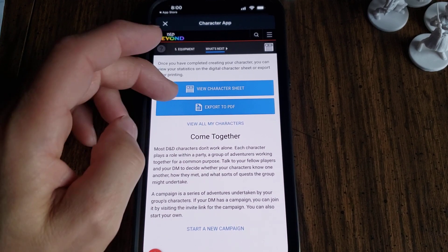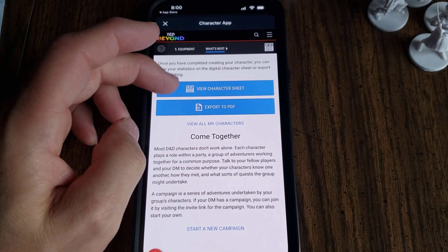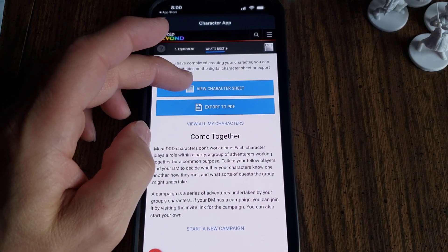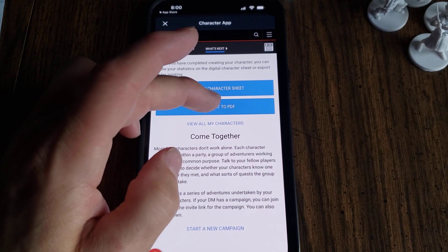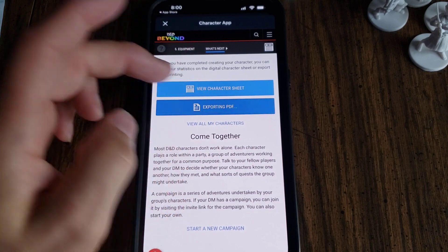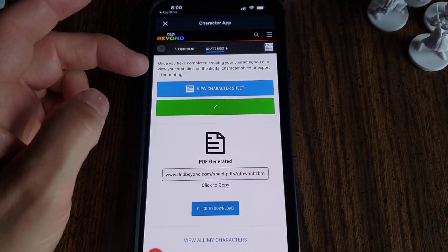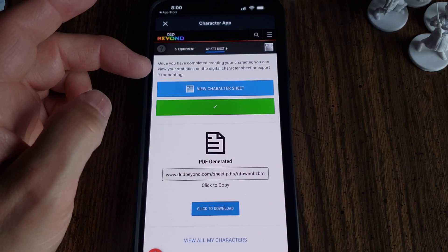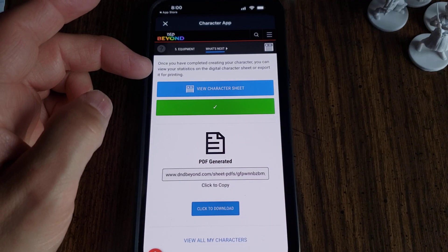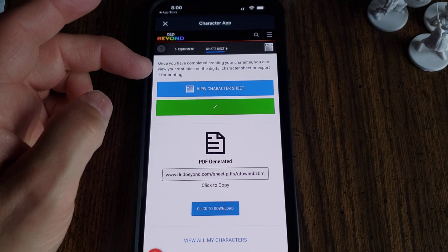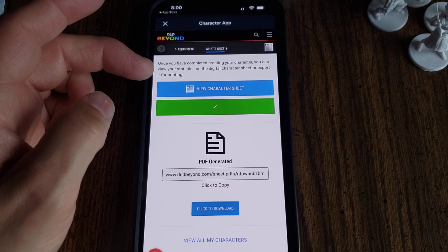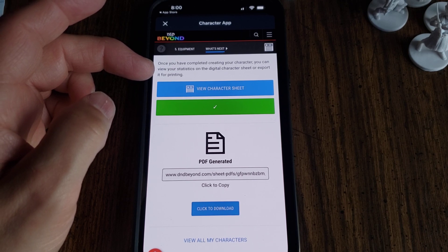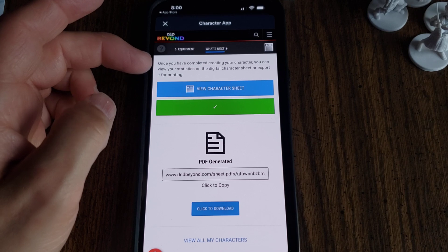Then what you can do is view the character sheet in the app or hit Export to PDF. So I'm going to export it. PDF generated.